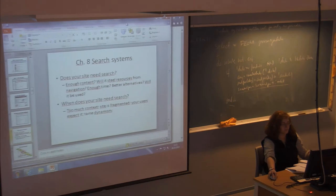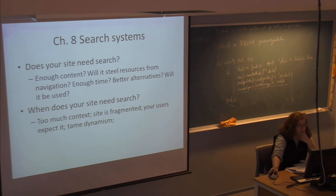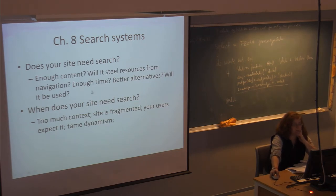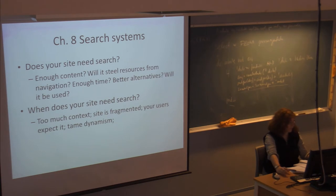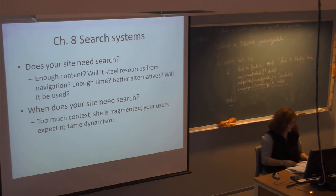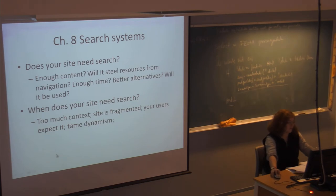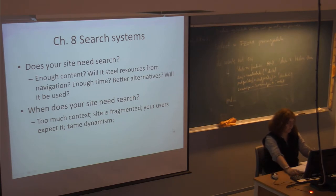Does your site have enough content? Will it steal resources from navigation? Is there enough time? Are there better alternatives? One alternative is a sitemap, which gives you an overview of the structure of the site, or you might use an index. These can be more effective than a search engine. You need a search engine maybe when you have too much content, the site is fragmented, your users expect it, or your site is too dynamic.